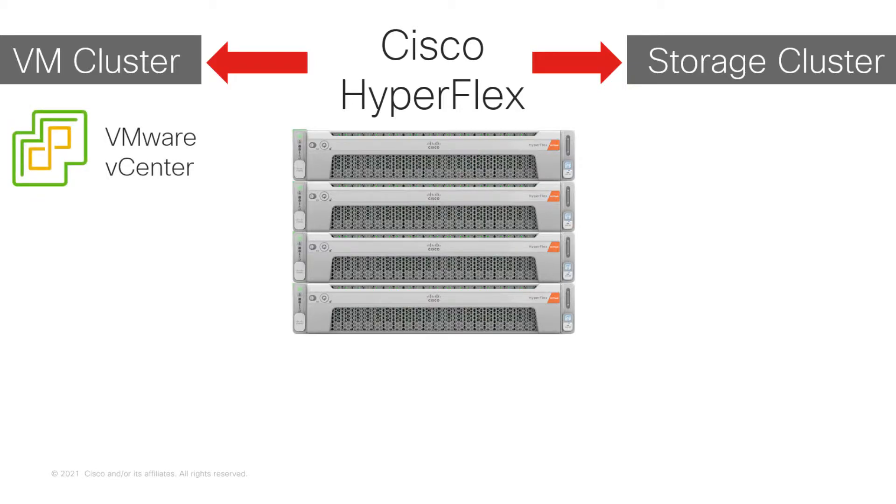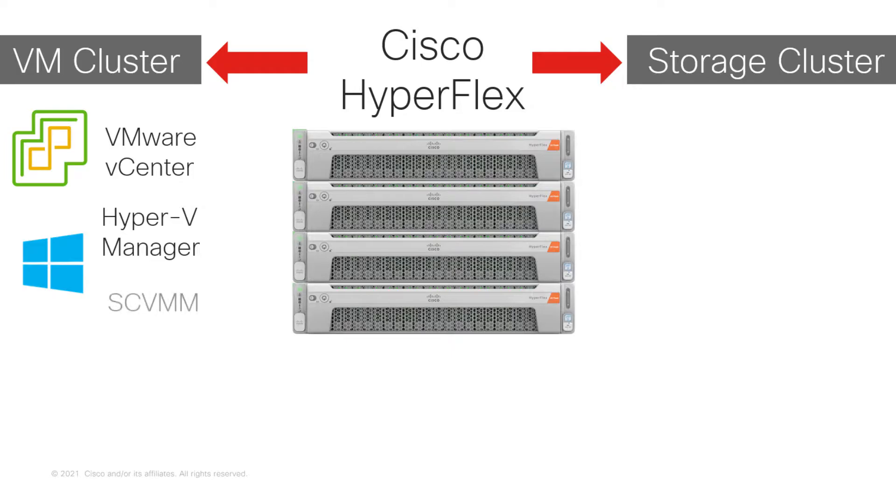If you have a Hyper-V-based cluster, then you would manage the virtual machines using Hyper-V Manager or, optionally, Systems Center Virtual Machine Manager.